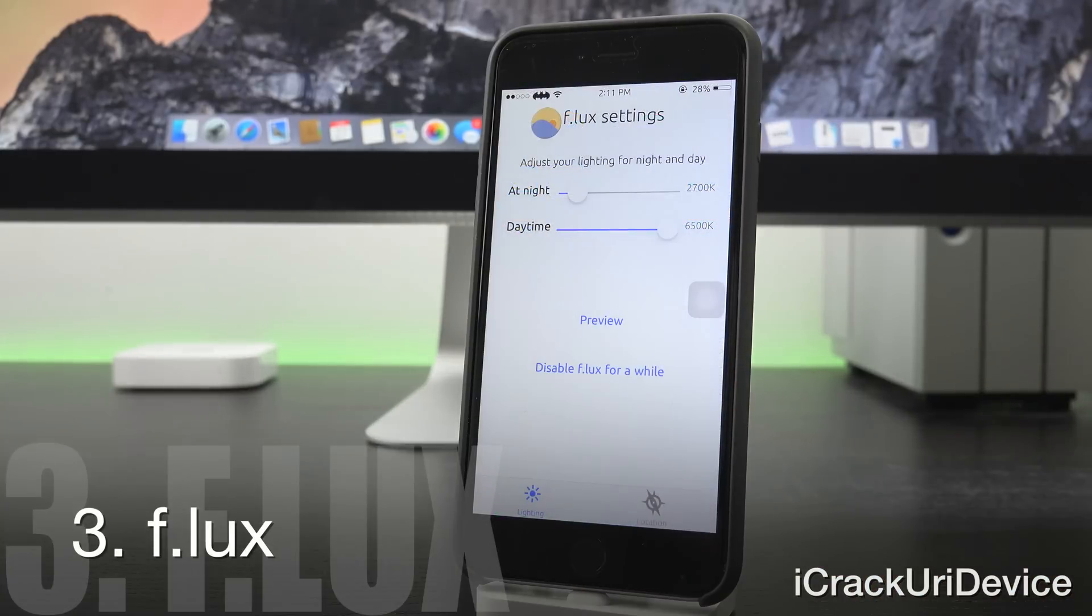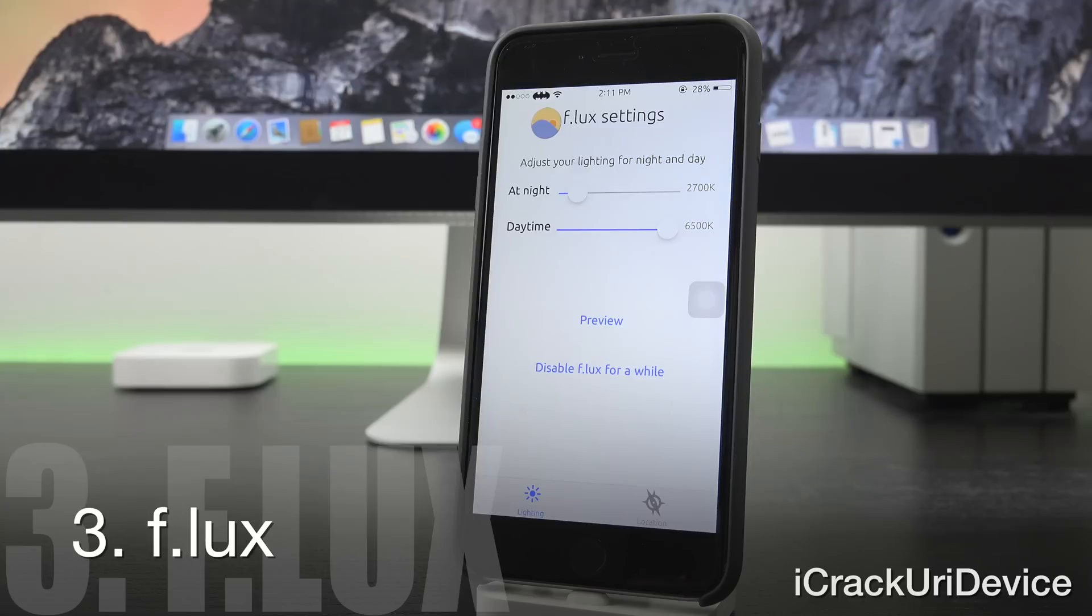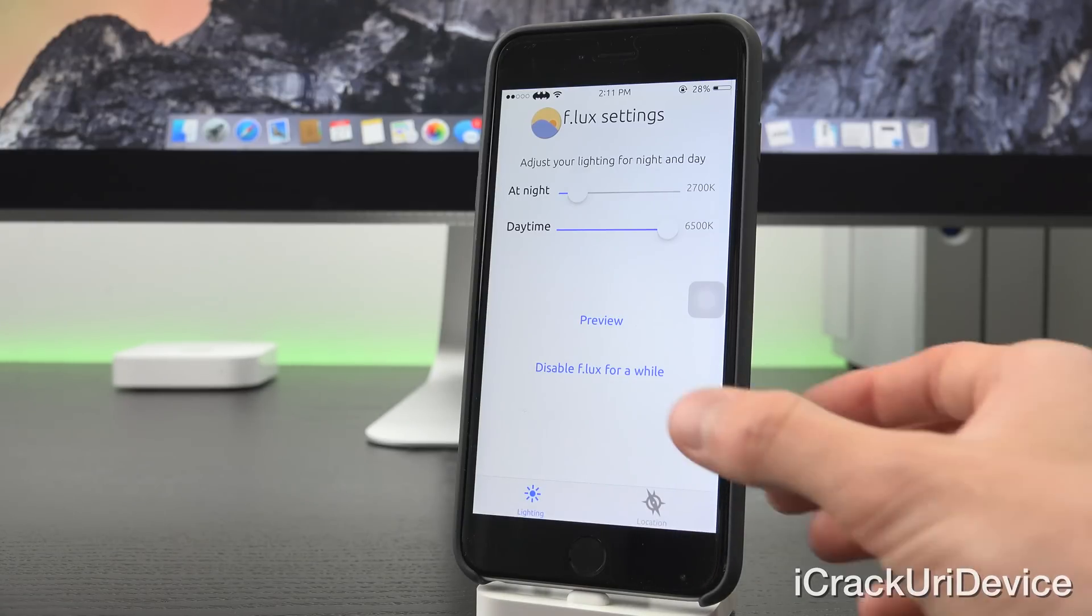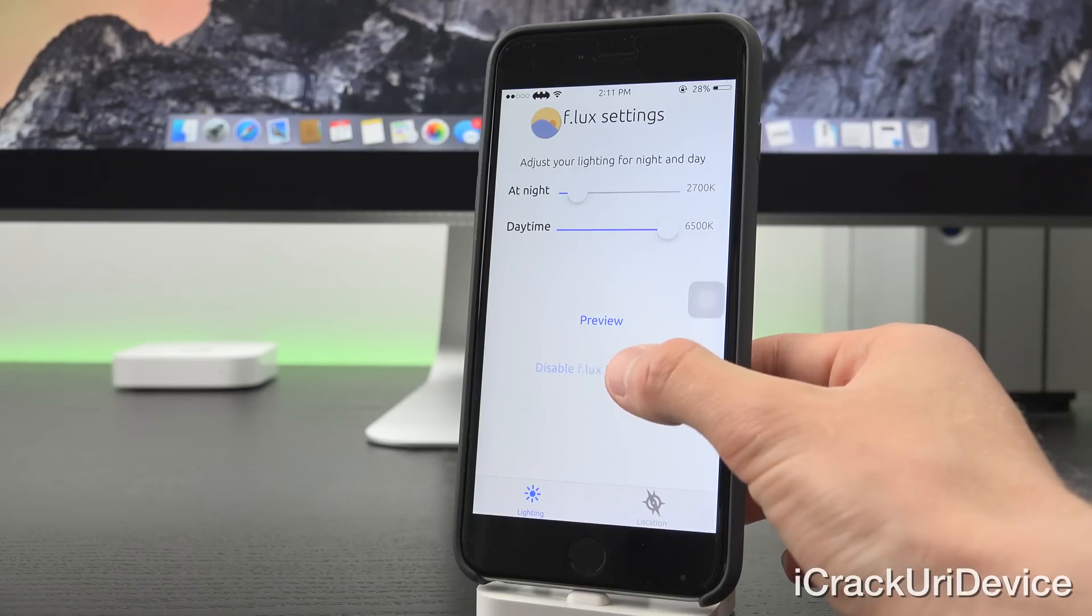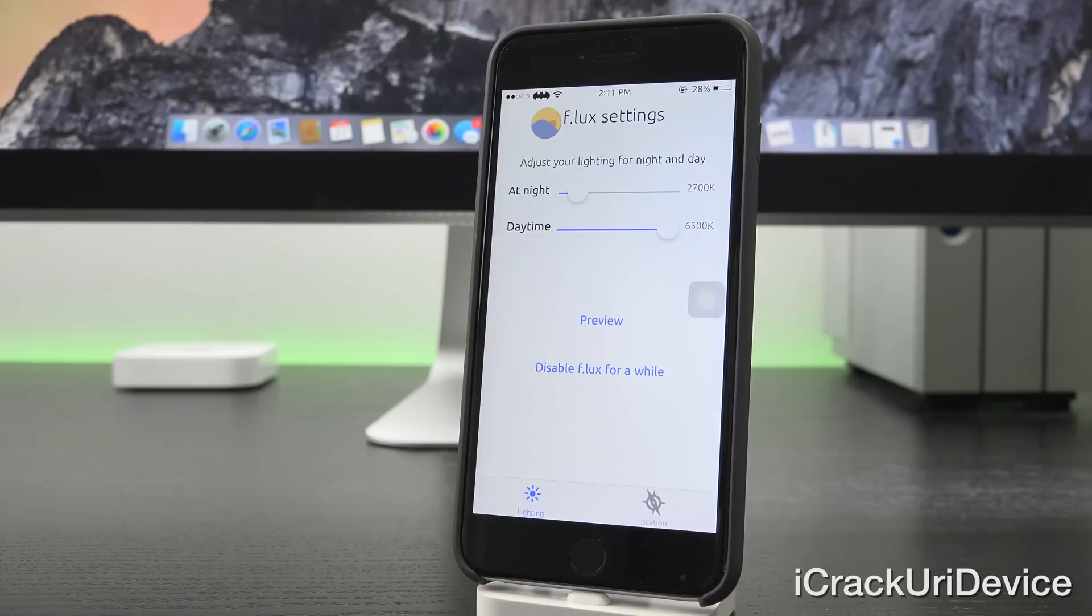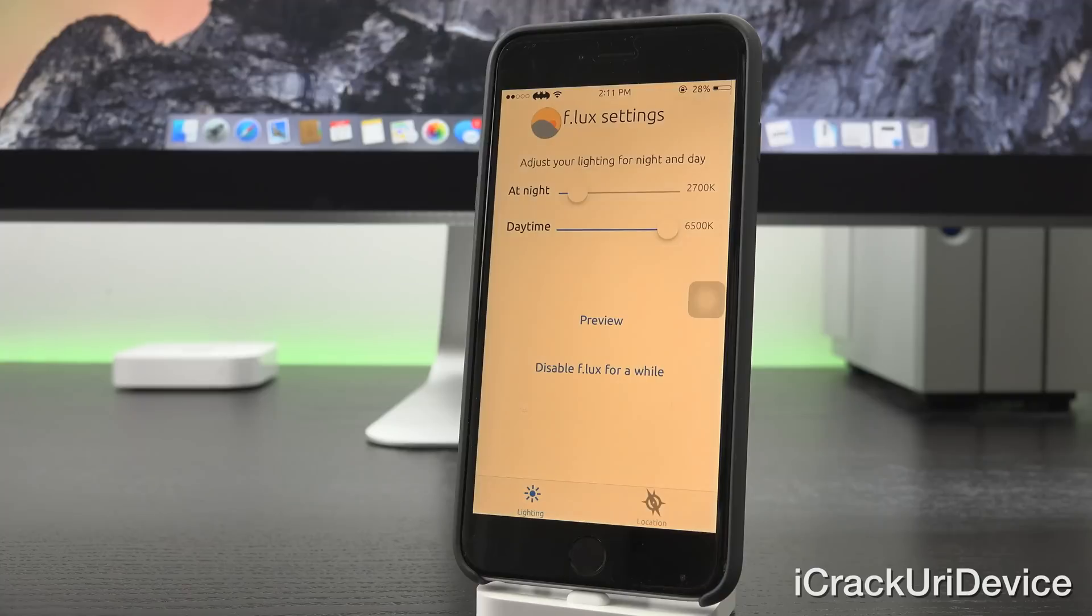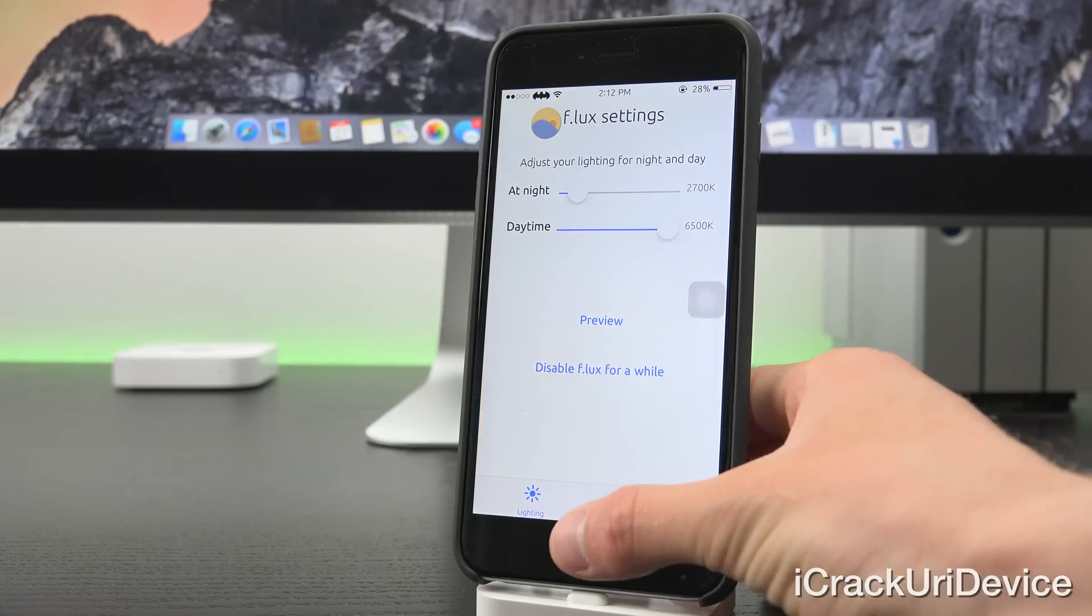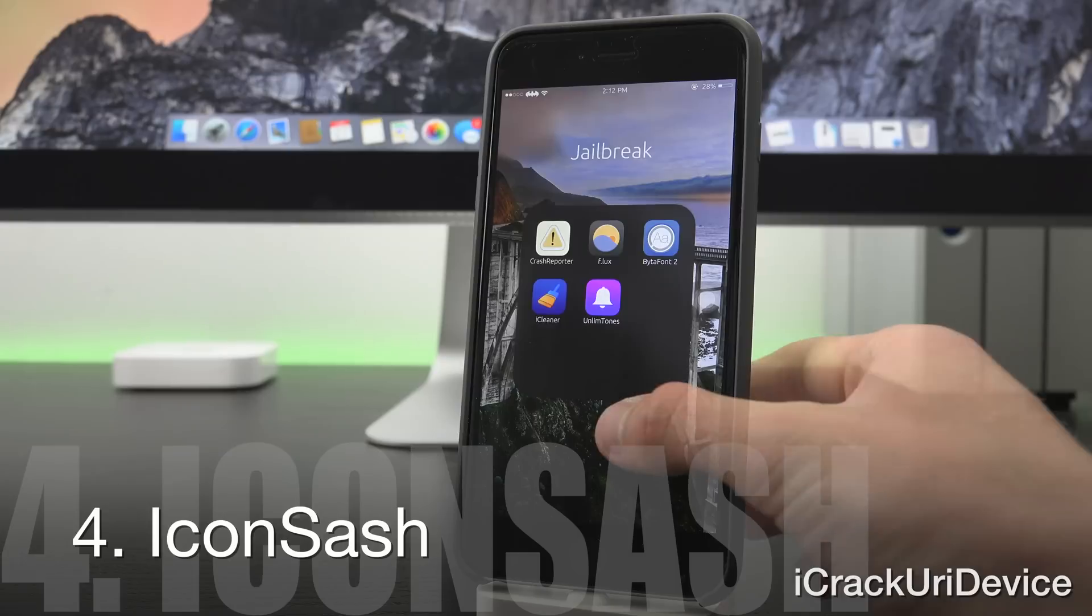Next we have Flux. I can't really make a top tweaks list without including Flux. It's one of my absolute all-time favorites. Essentially, it modifies the warmth of your display at night to make it easier to view when you're using your device. It basically reduces blue light exposure and it's proven to help you sleep better as well as to reduce eye strain overall.